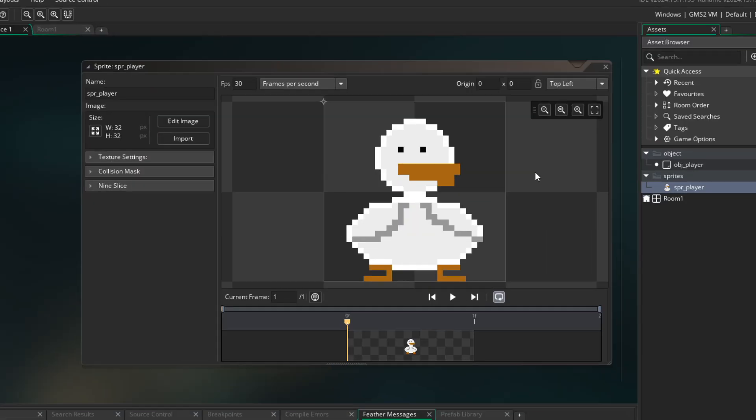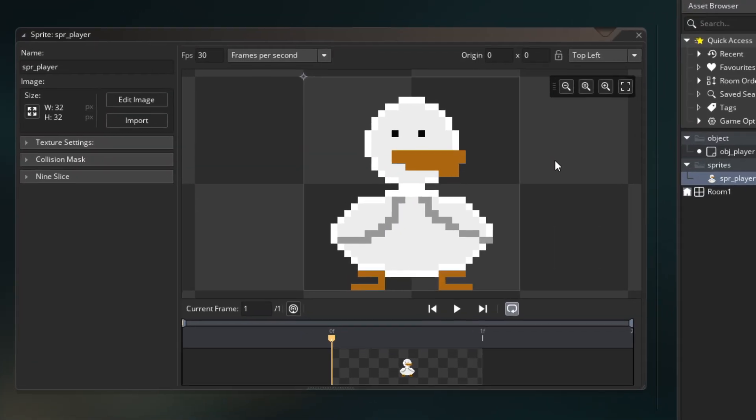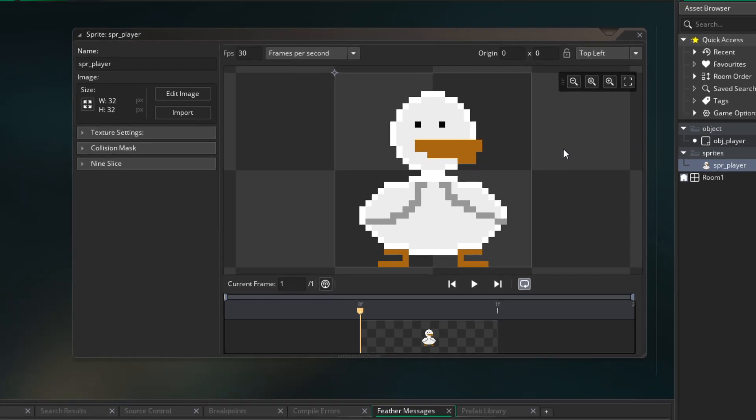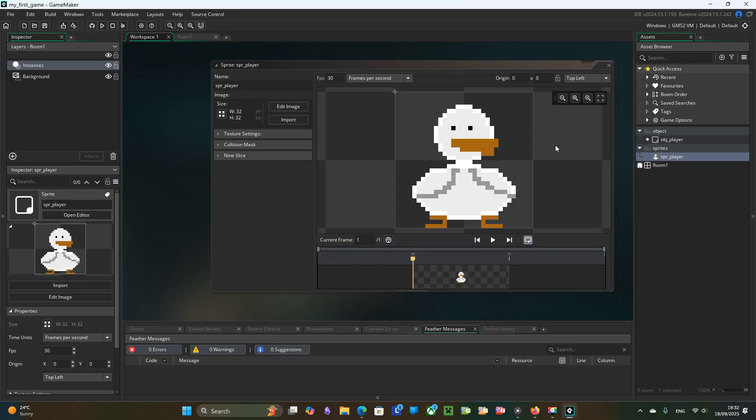A sprite is an image or animation that you use to visually represent something in the game. Player or coin for example.